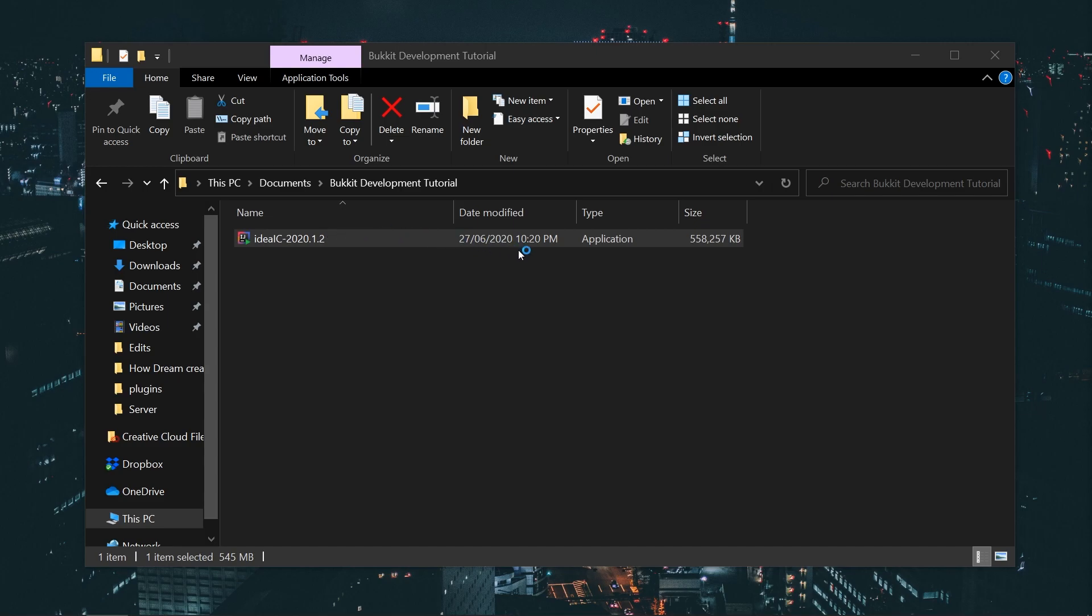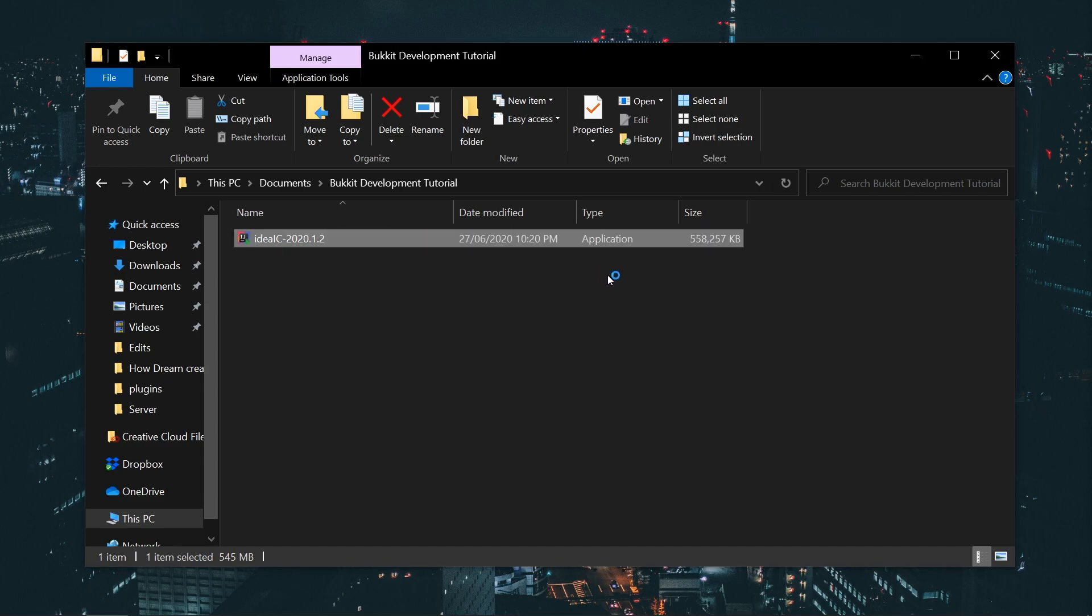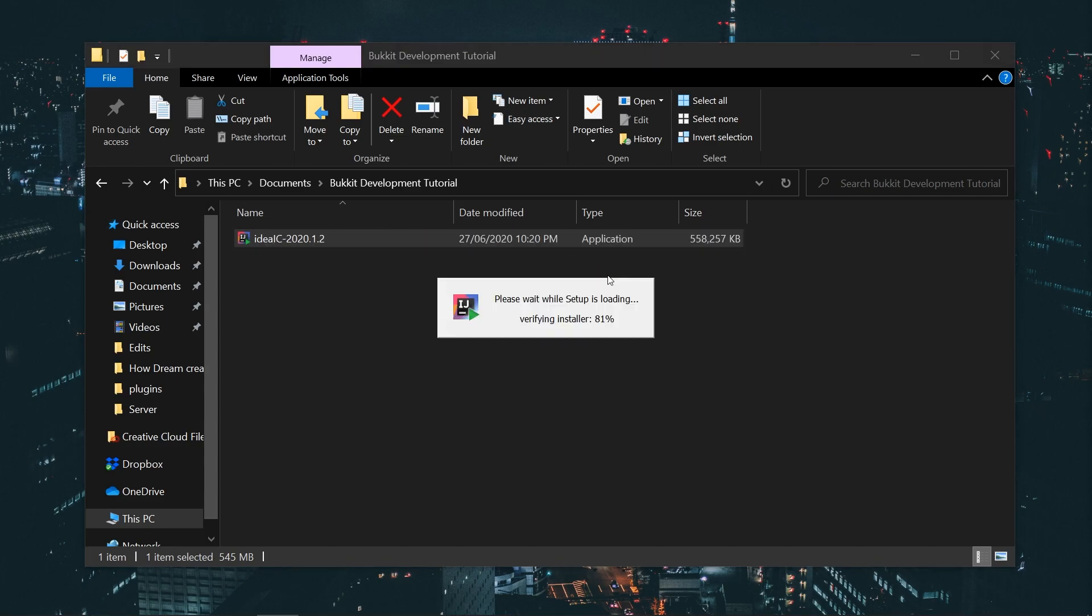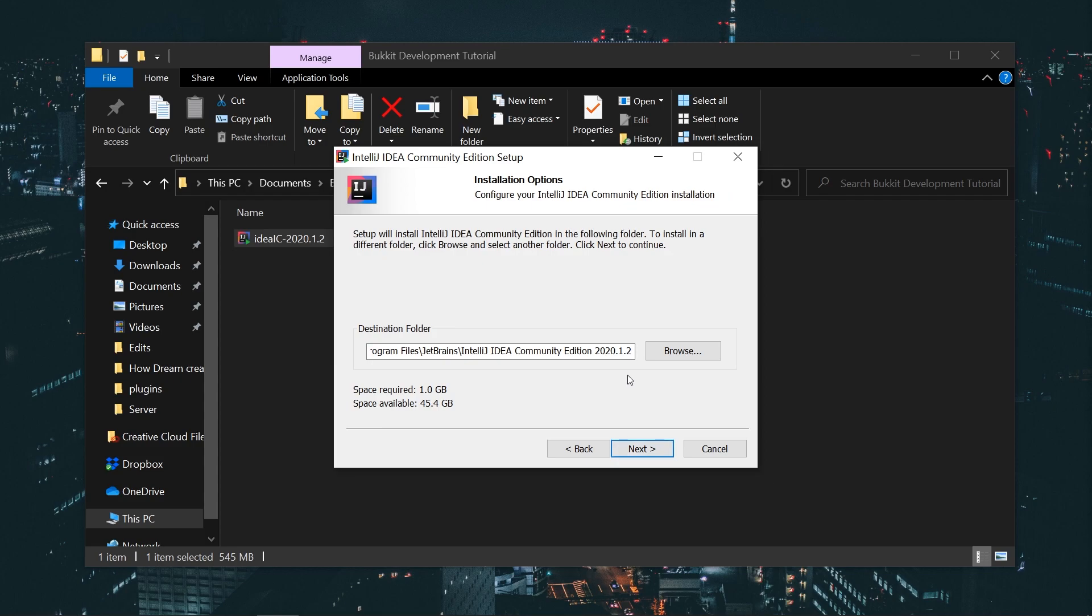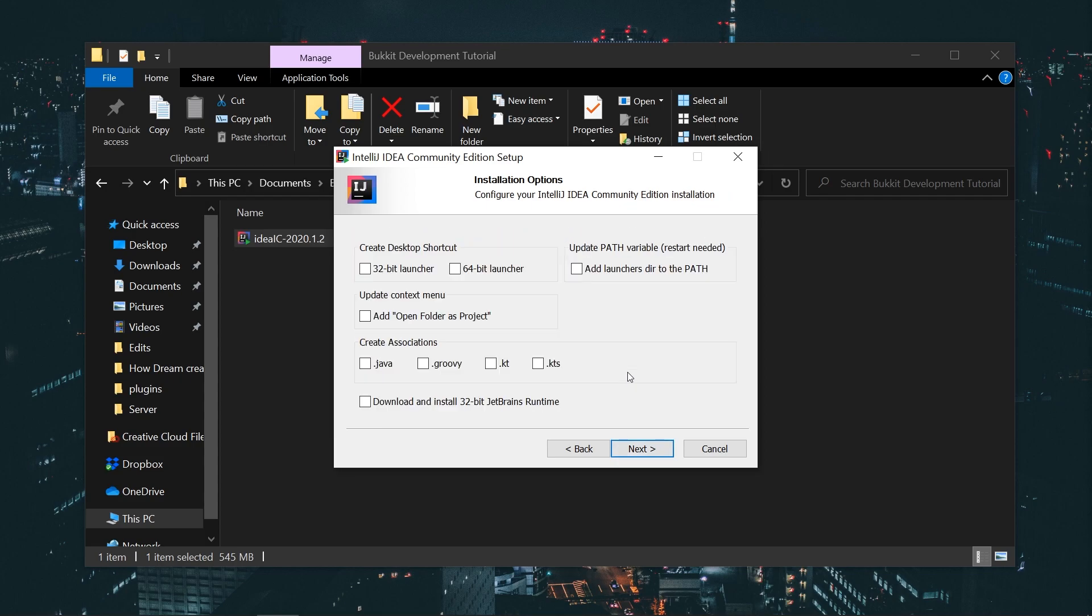Now we need to install the program. When going through the installer, you don't need to select any other options other than the default ones.